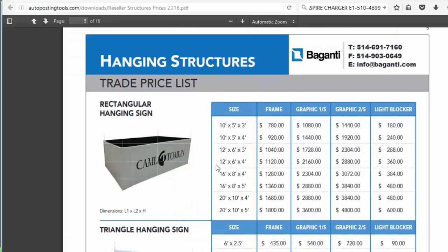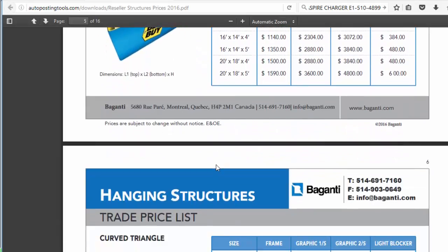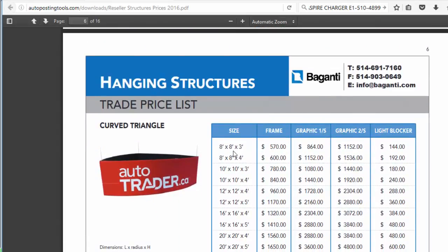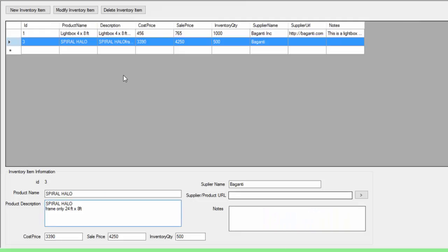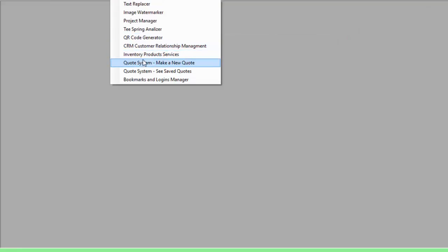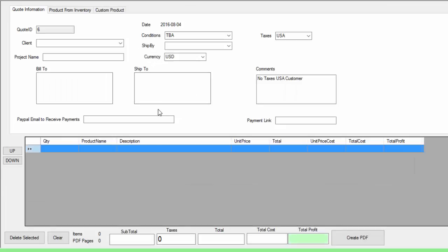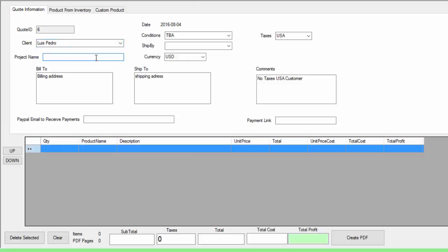I can go into the different products and choose the ones I want to resell — just copy the name, put a small description, put the costing price, and put the price I want to sell it at. Whatever amount I put higher than my cost will be my profit. Now that I have two products — you will add more — we can go here onto the mini tools section and go to the make a new quote section. This is the part where the fun begins. We are going to choose our client that we just created, which in this case was Luis Pedro. We're going to put a project name: Hello Lighting.